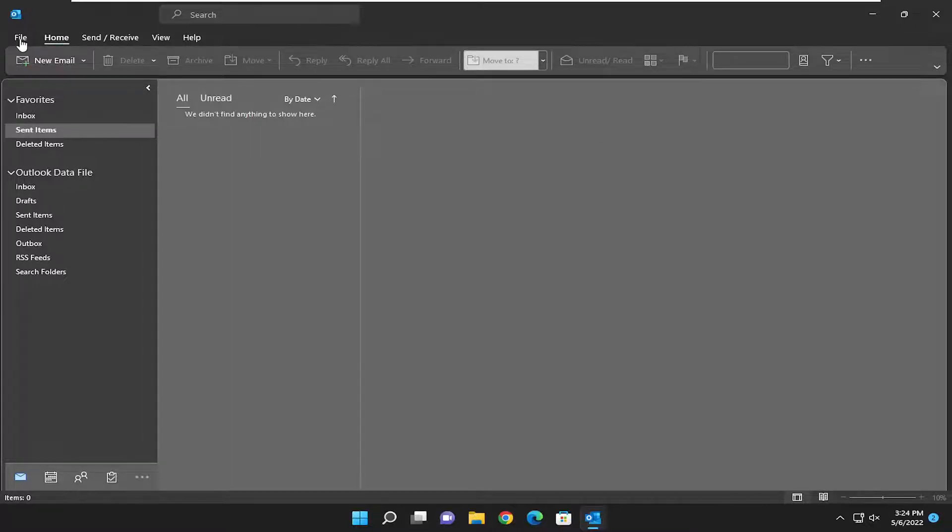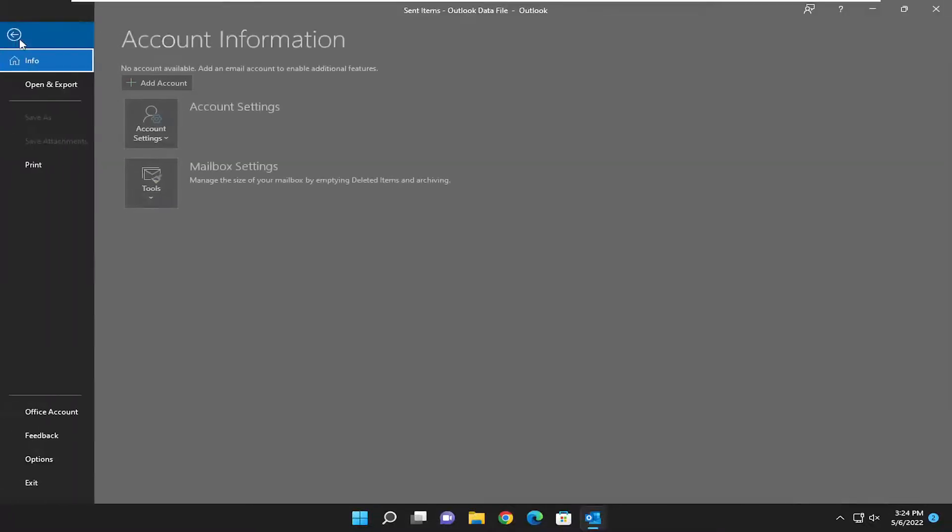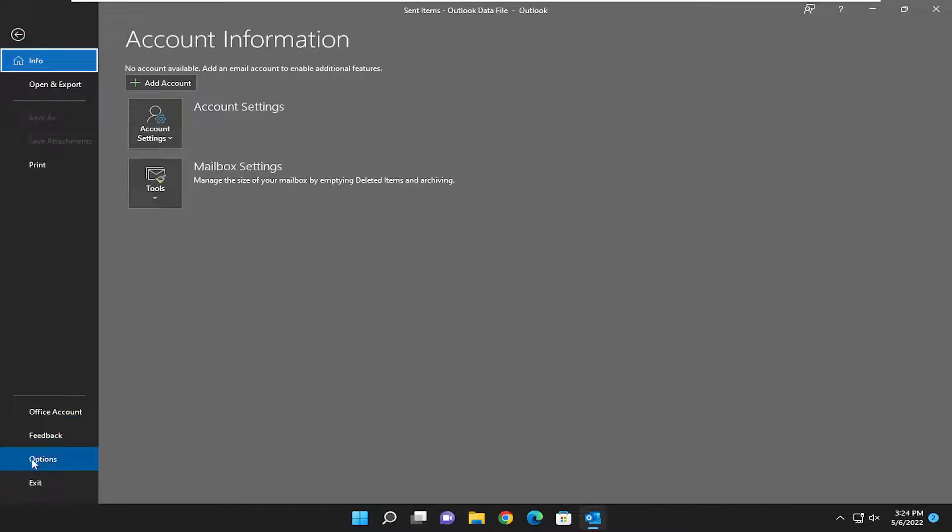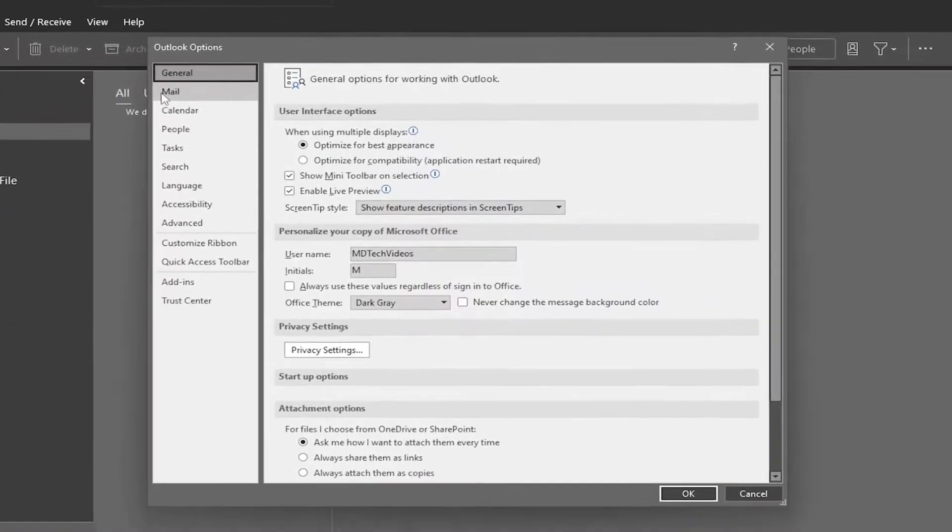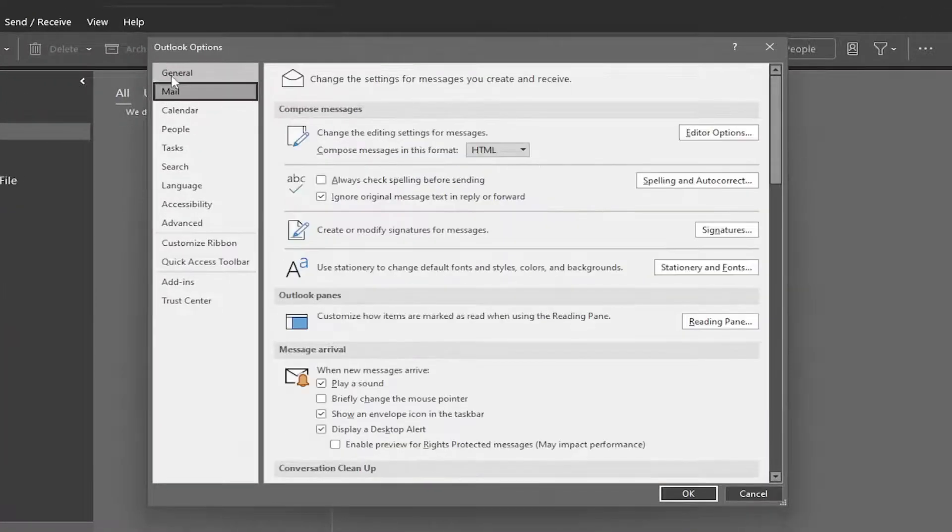All you have to do is select the File tab, and then select Options on the left side, and now select the Mail option underneath General.